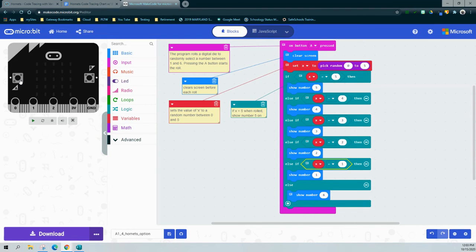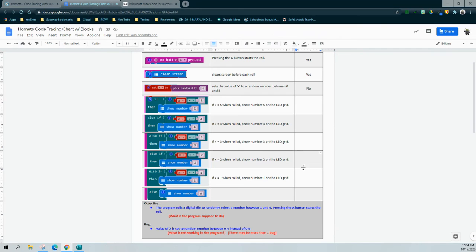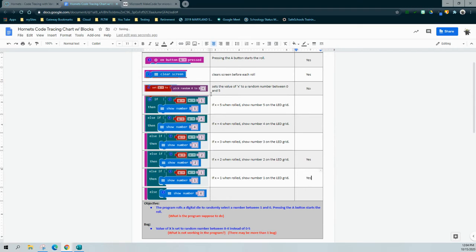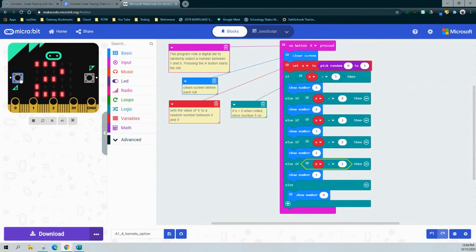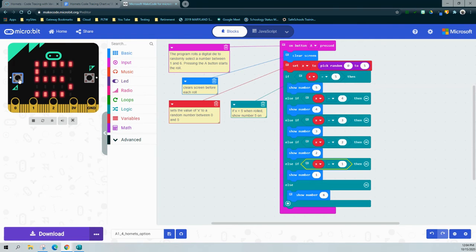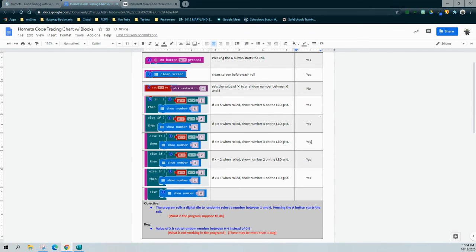Hitting A, I saw six — not one of our target numbers right now. There's two, so two works — mark that yes. Hit it again, there's one — mark one yes. Got two again, then three, then five — mark three and five yes. Cycling a couple more times, there's four — mark four yes. All if and else-if statements are confirmed correct.